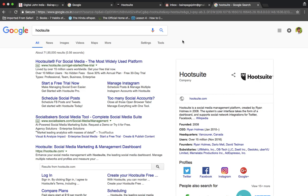There is one Twitter account manager per country. There is one Facebook page for a company like P&G.